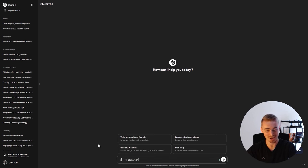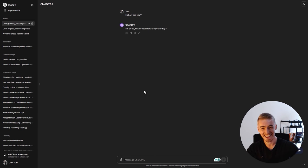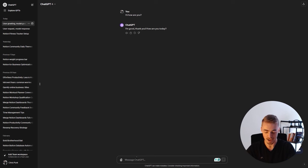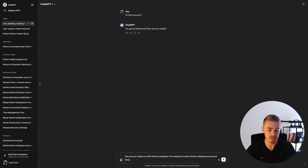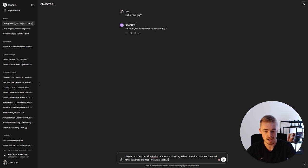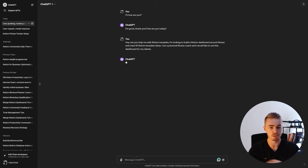The first prompt is going to be: 'Hi, can you help me with Notion templates? I am looking to build a Notion dashboard around fitness and need 10 Notion template ideas.' You can specify it even further — for example: 'I am a personal fitness coach and I would like to use this dashboard for my clients.' Let's just see what ChatGPT comes up with.